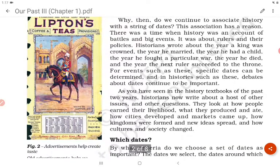As you have seen in the history textbooks of the past two years, historians now write about a host of other issues. They look at how people earned their livelihoods, what they produced and ate, how cities developed and markets came up, how kingdoms were formed and new ideas spread, and how cultures and society changed.